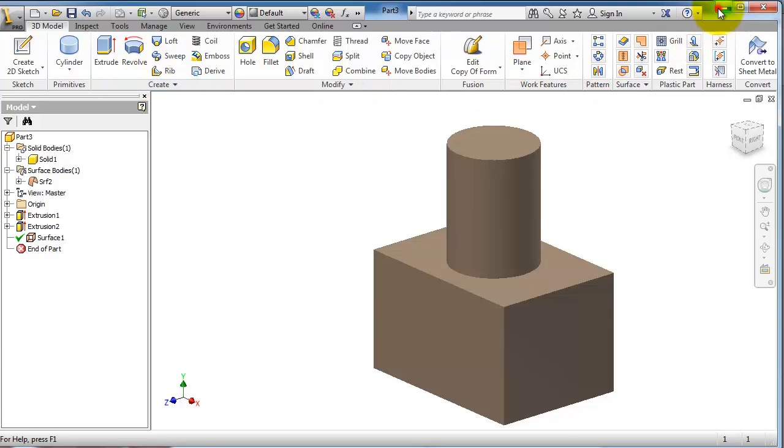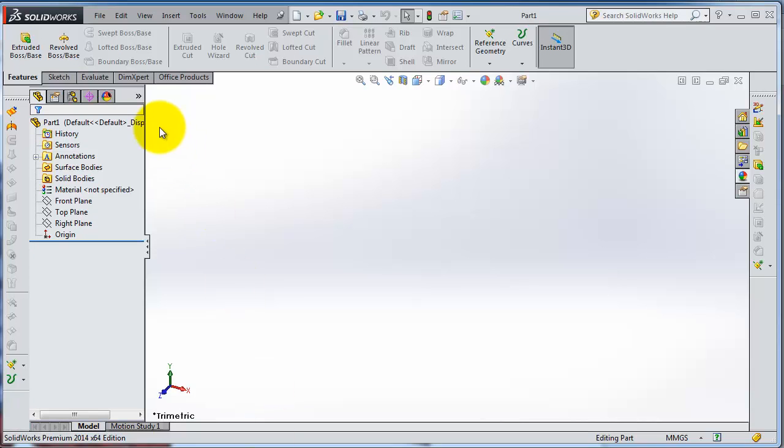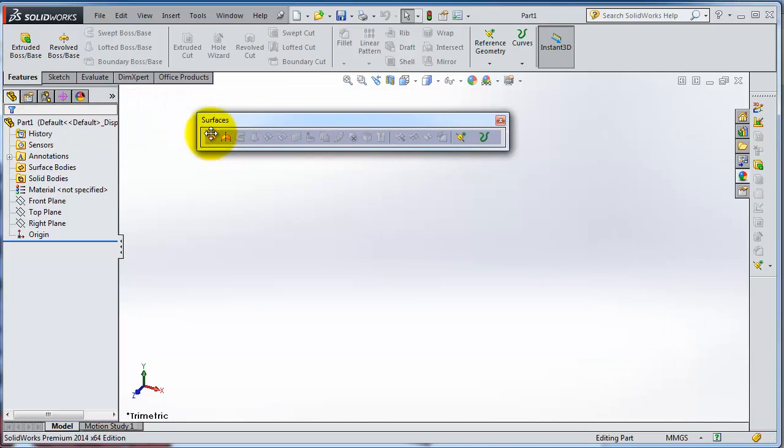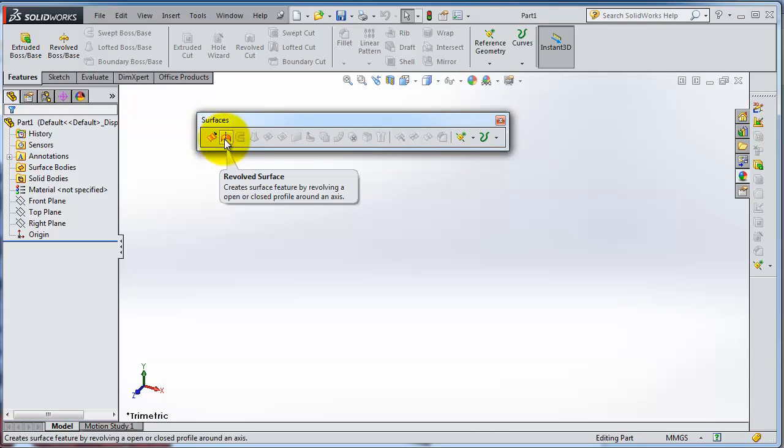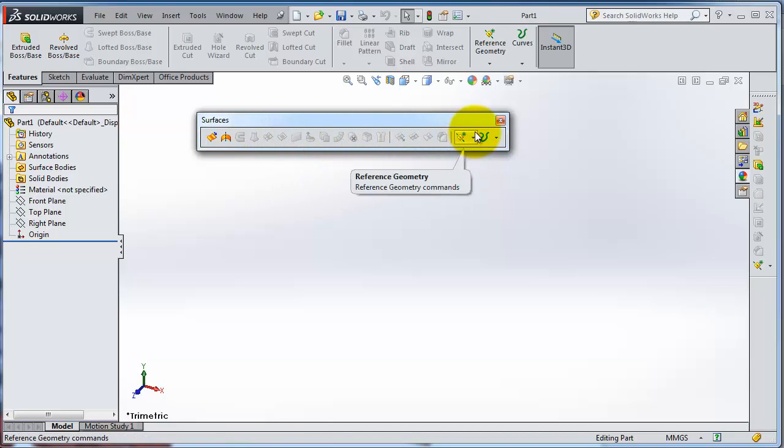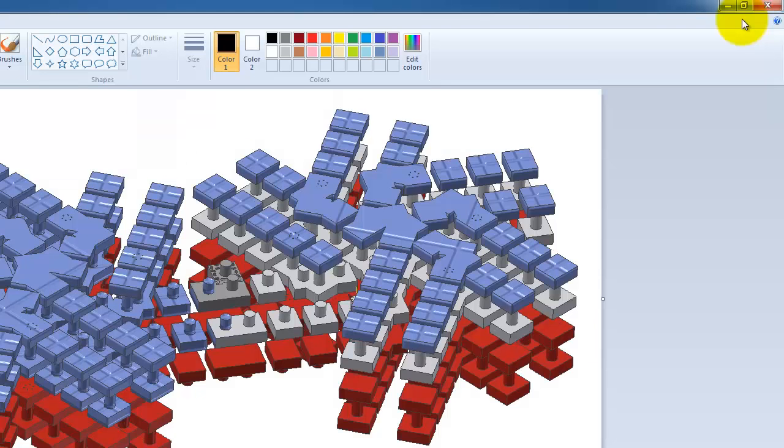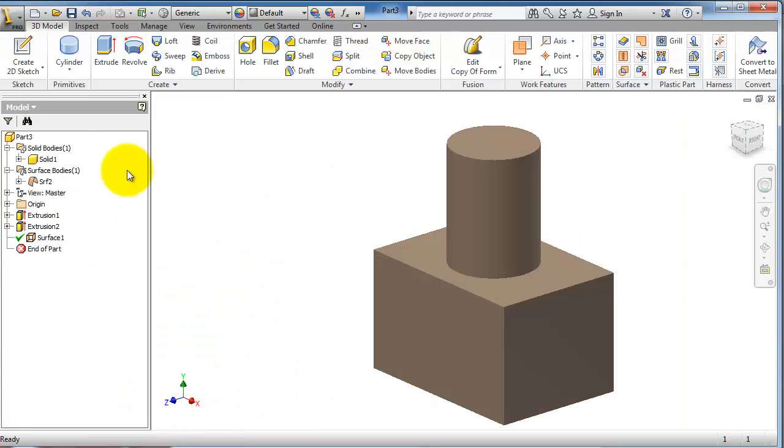If you are familiar with SolidWorks, it has its own menu bar and it includes the extruded surface, revolve, sweep, lofted surface, and so on.